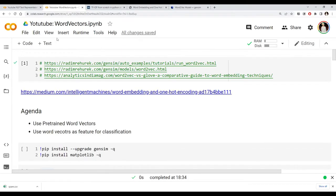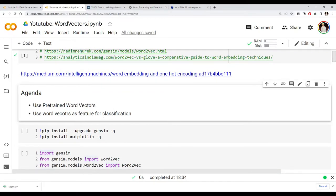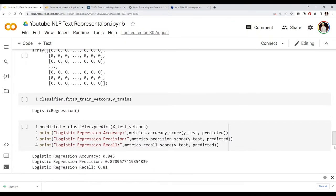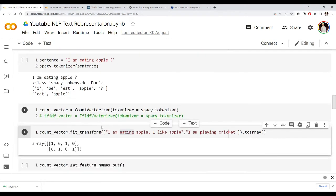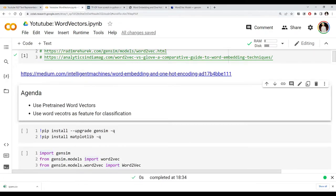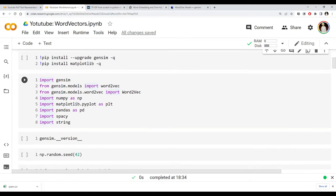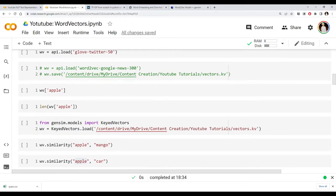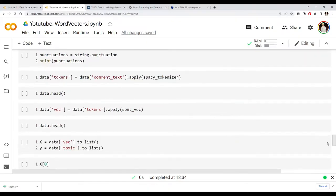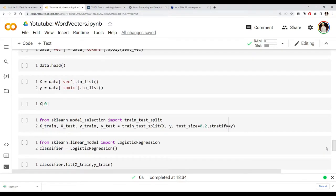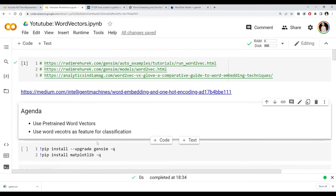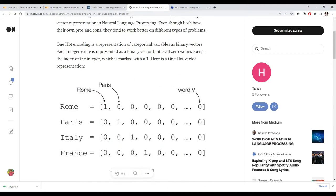Today we're going to see how to use pre-trained word vectors — you still have a vector representation for your words. We'll use a pre-trained model to calculate the vector representation for our dataset, fit that feature vector representation to a machine learning model, and see whether we get better performance.